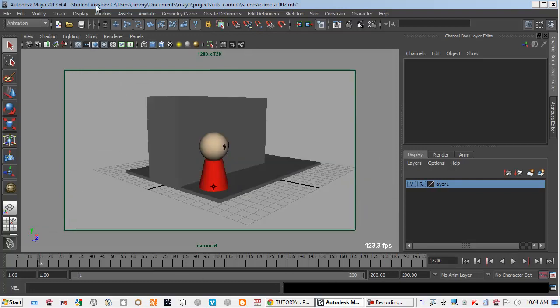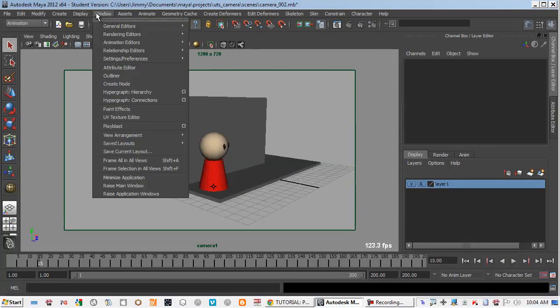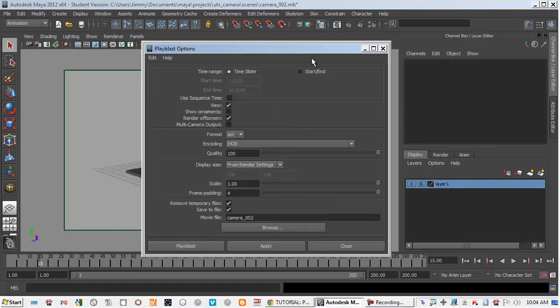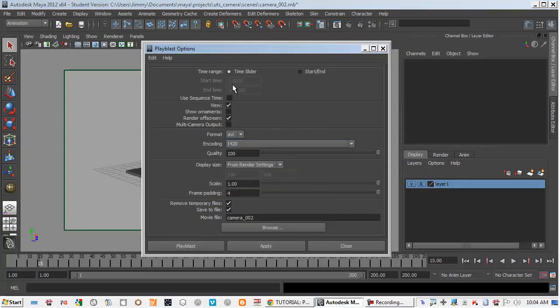That will be exactly how your playblast is going to be. So you create your playblast, go to option box.